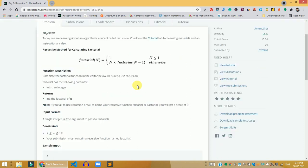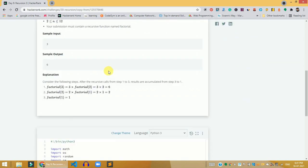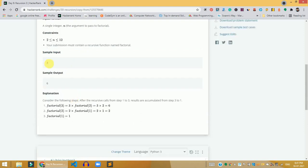We need to complete the factorial function and compute the factorial of any given input. If the sample input is 3, we need to find the factorial of 3. The factors are 3 × 2 × 1. So 3 × 2 = 6, and 6 × 1 = 6. That's why the output is 6.